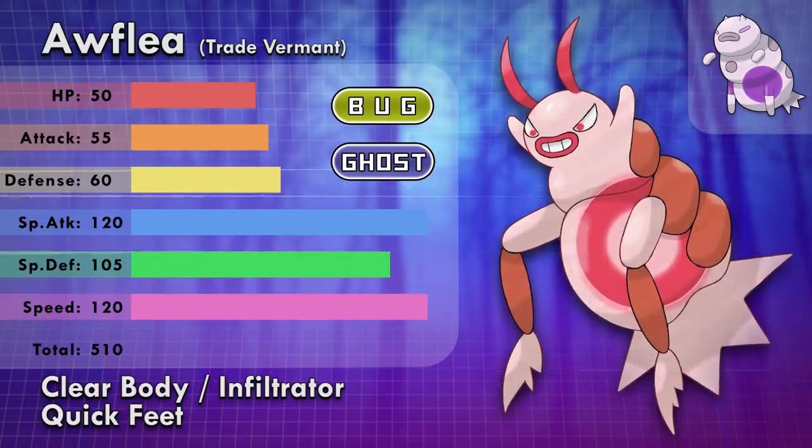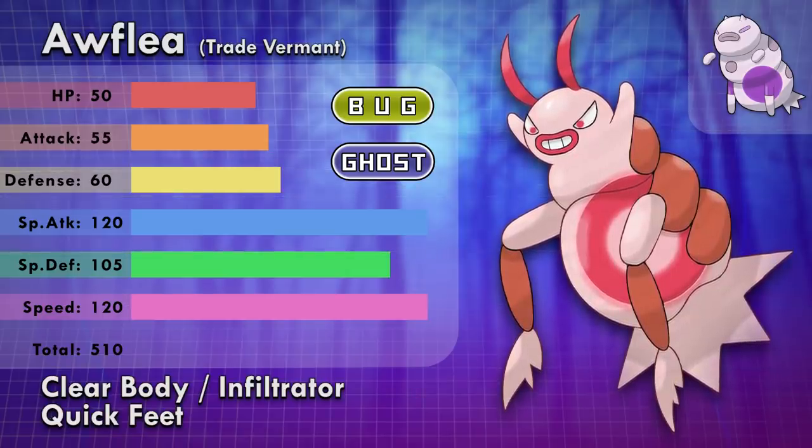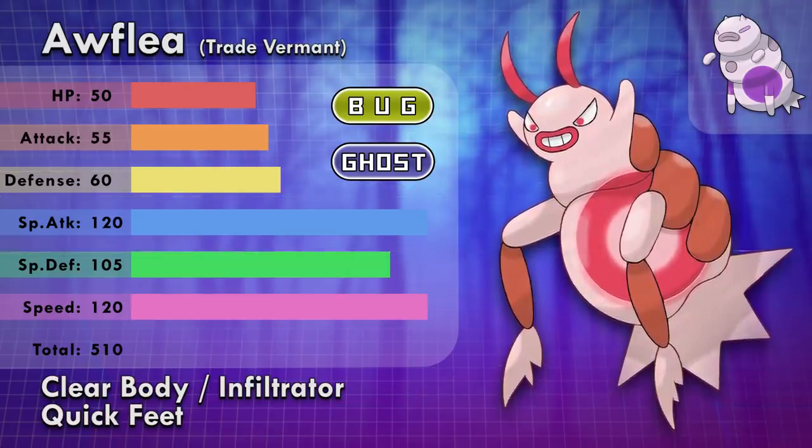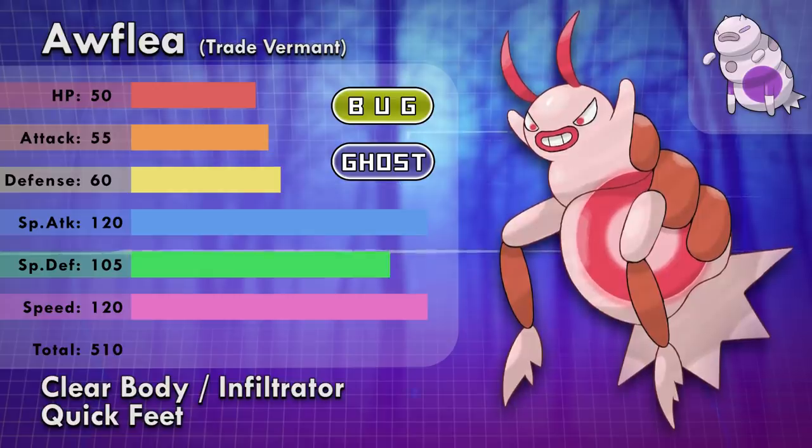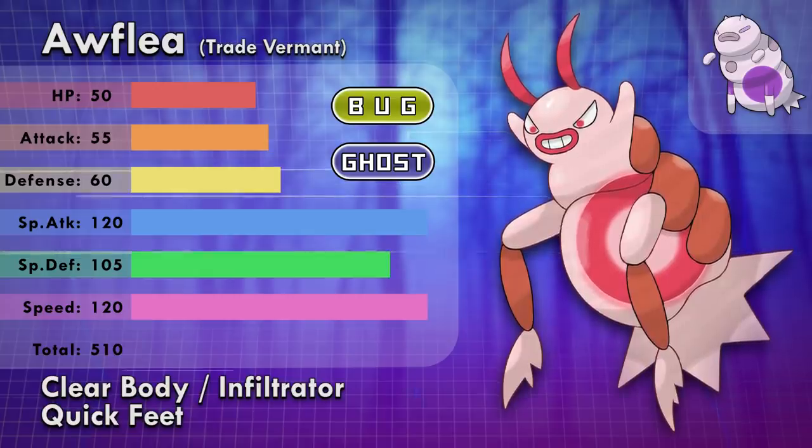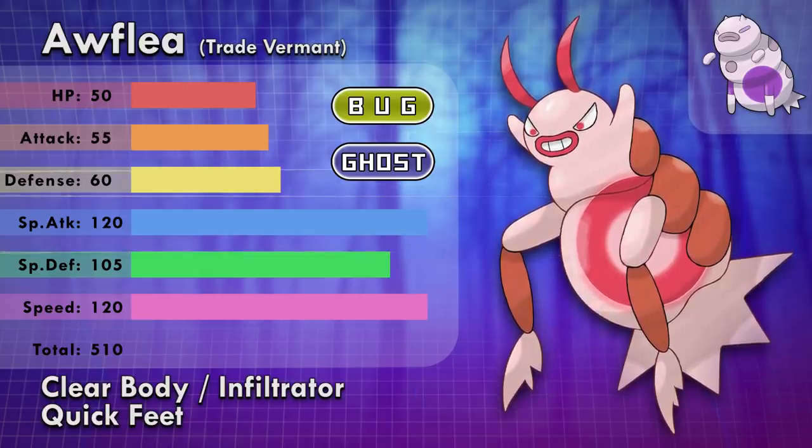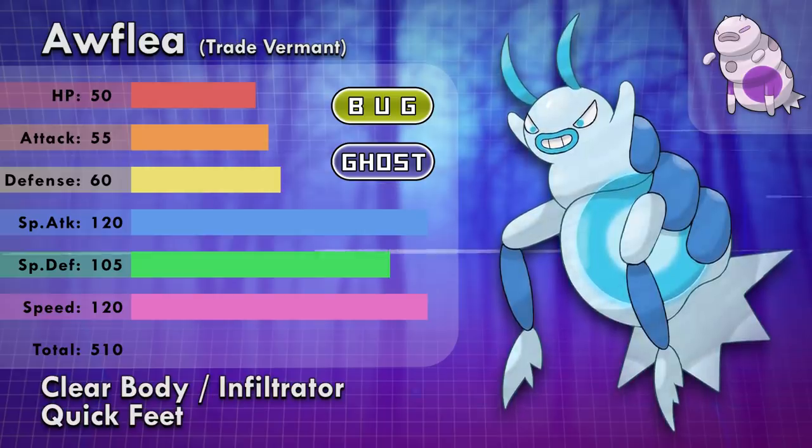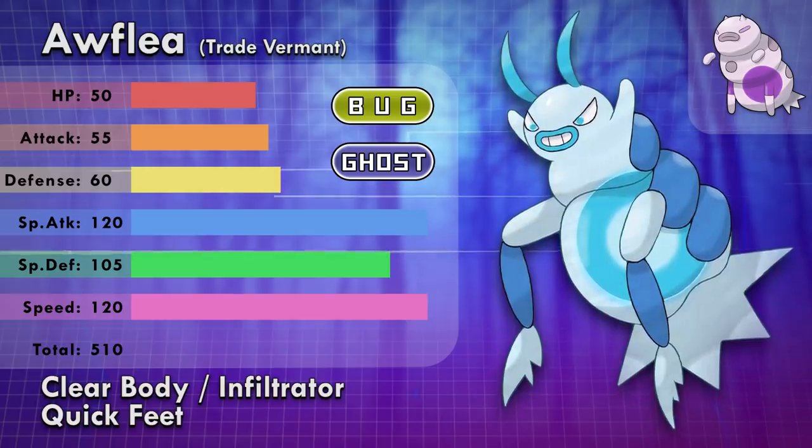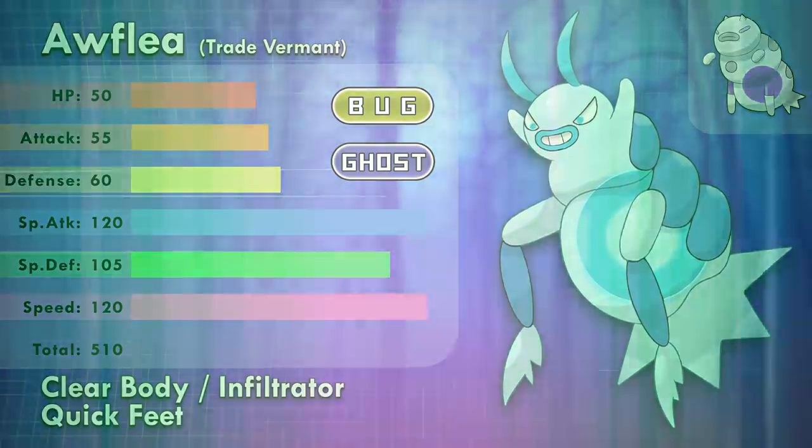Here's their blood colored shiny. They have the abilities Clear Body and Infiltrator, with the hidden ability Quick Feet. I hope you enjoy the Pokemon I make that combine many different inspirations in a seamless way. This Pokemon is a Dybbuk, without literally being a generic ghost. I'm also glad about how much of a personality it has.